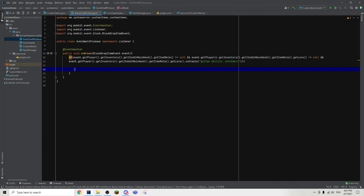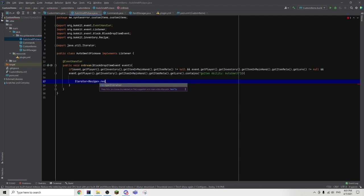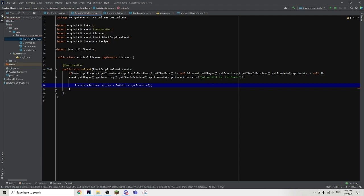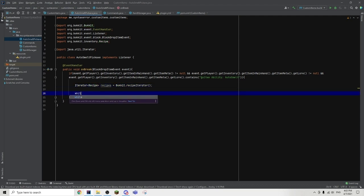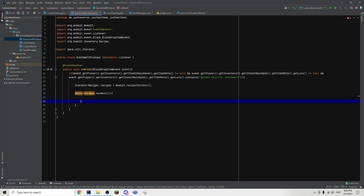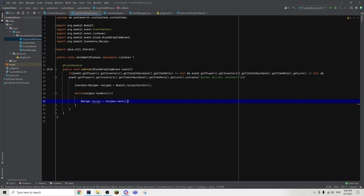The next thing we are going to do is create an iterator — Iterator angle brackets Recipe — and we are just going to call it recipes, equals to Bukkit dot recipeIterator. An iterator basically is something that will loop through a collection of things. So in this case, our iterator will loop through or iterate through all the recipes. Then we can go ahead with our next step, which is to create a while loop — while recipes dot hasNext — then we are going to create a Recipe object — Recipe recipe equals to recipes dot next.